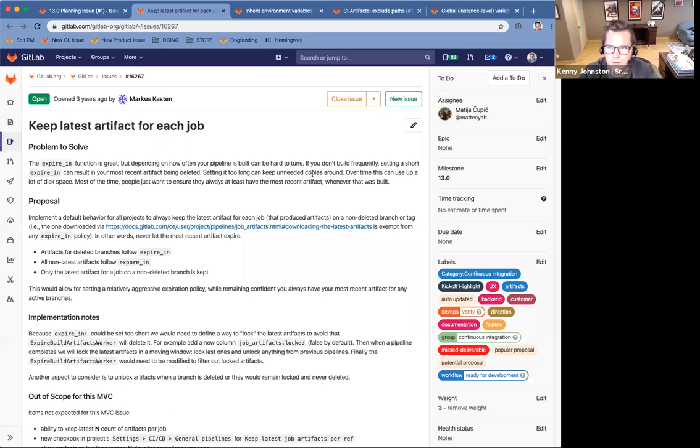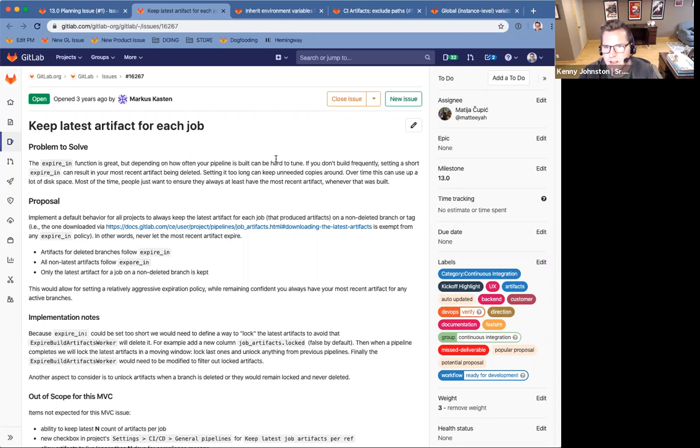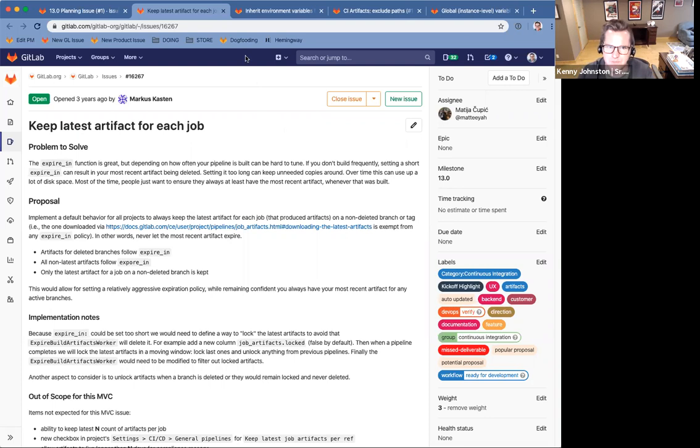So this feature will allow users to specify to keep the latest artifact in their CI YAML file and only that latest artifact, thus keeping their storage costs down.